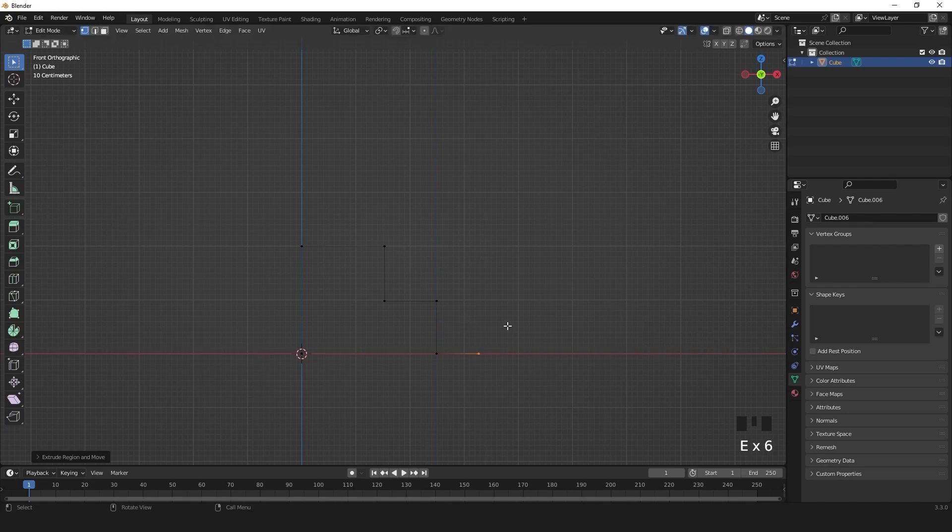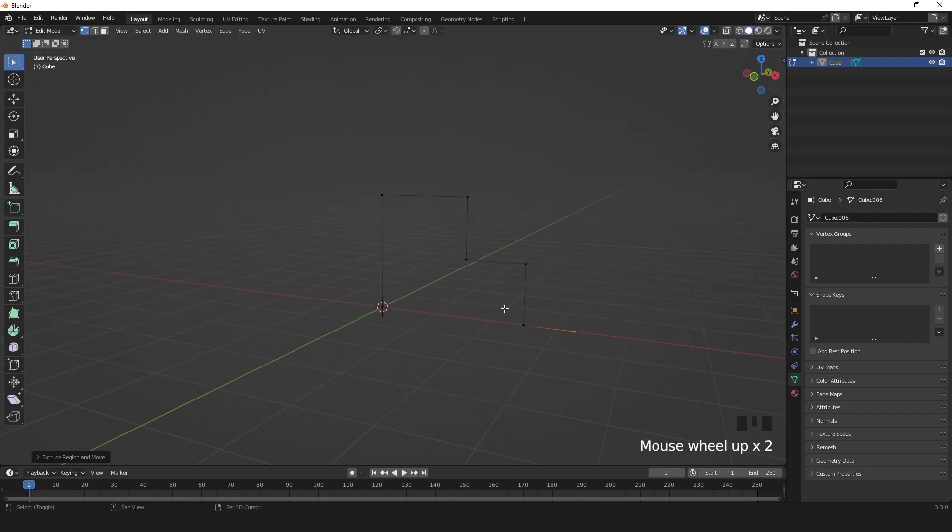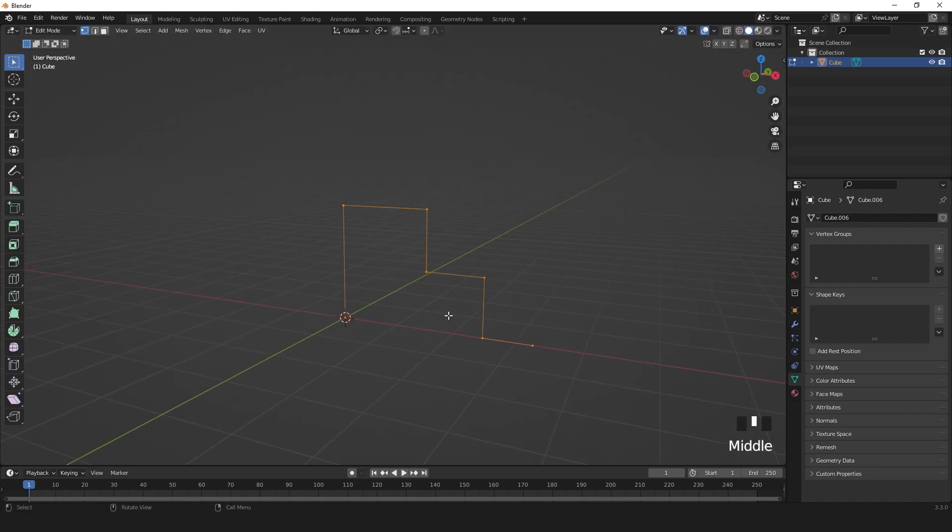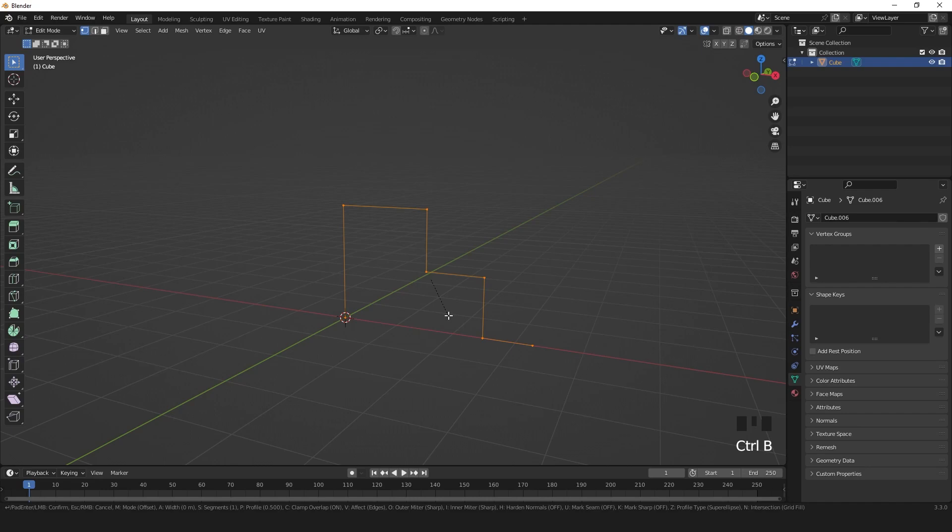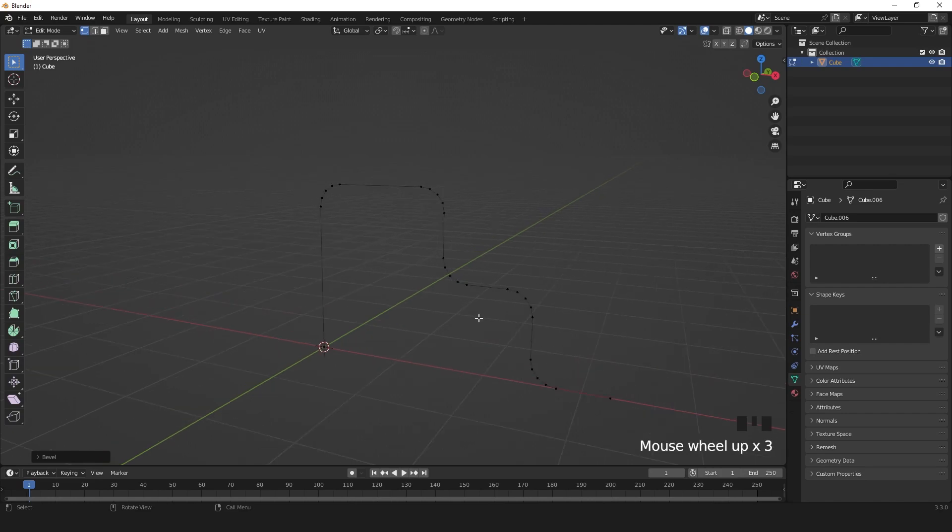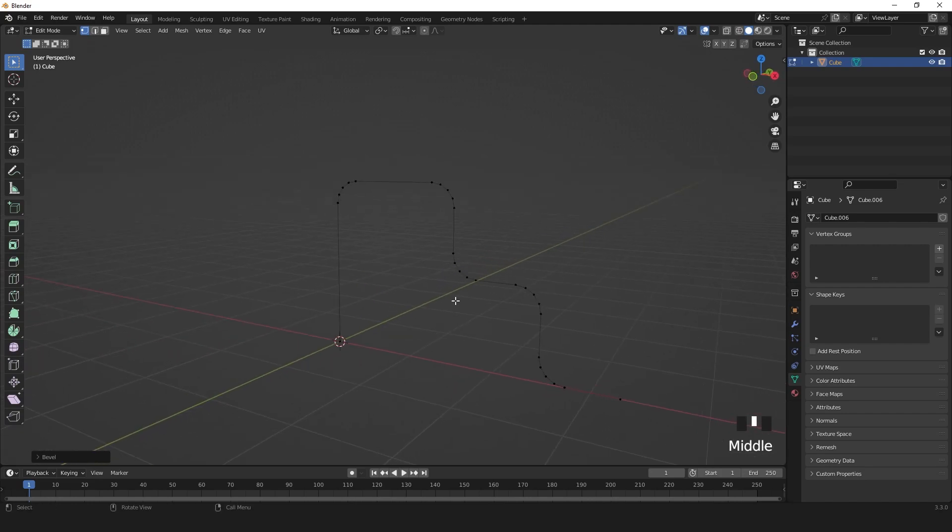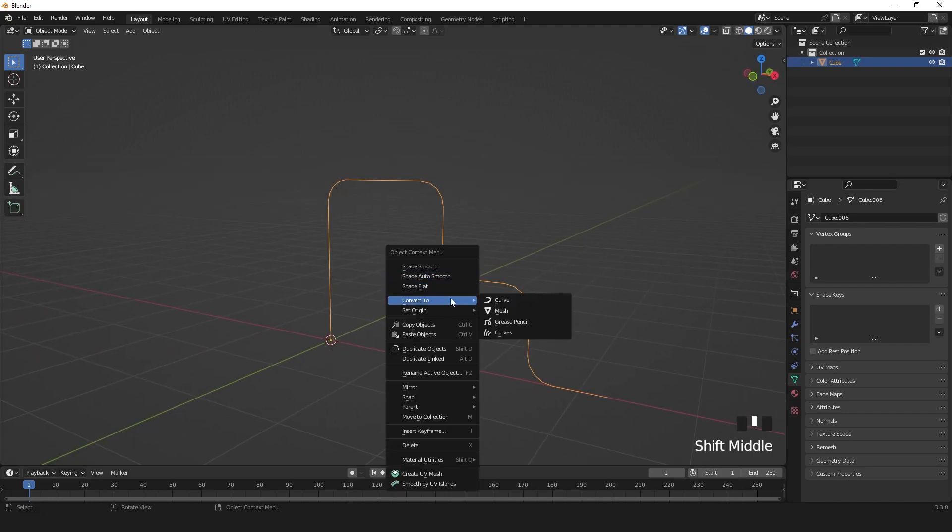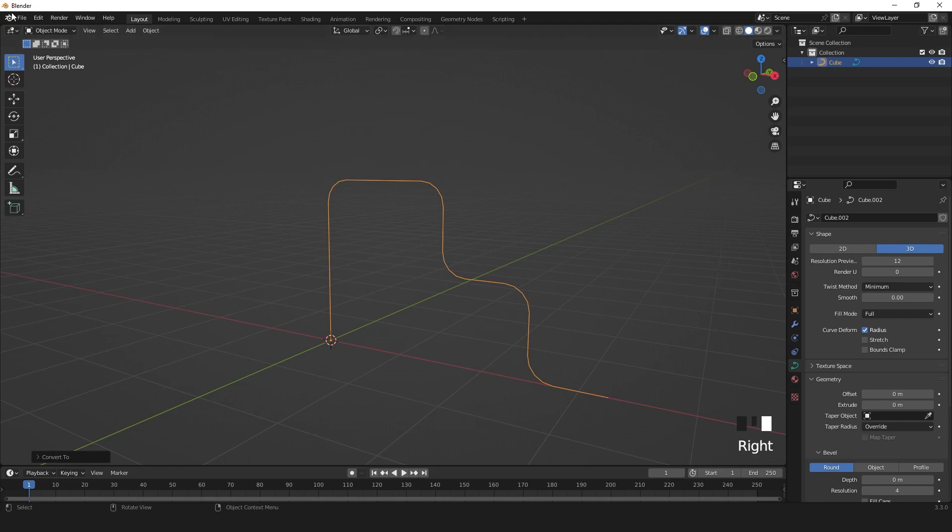Press A to select all of your vertices. Press Ctrl B and V to bevel your vertices to something like this. Then in object mode, right-click and convert to curve.